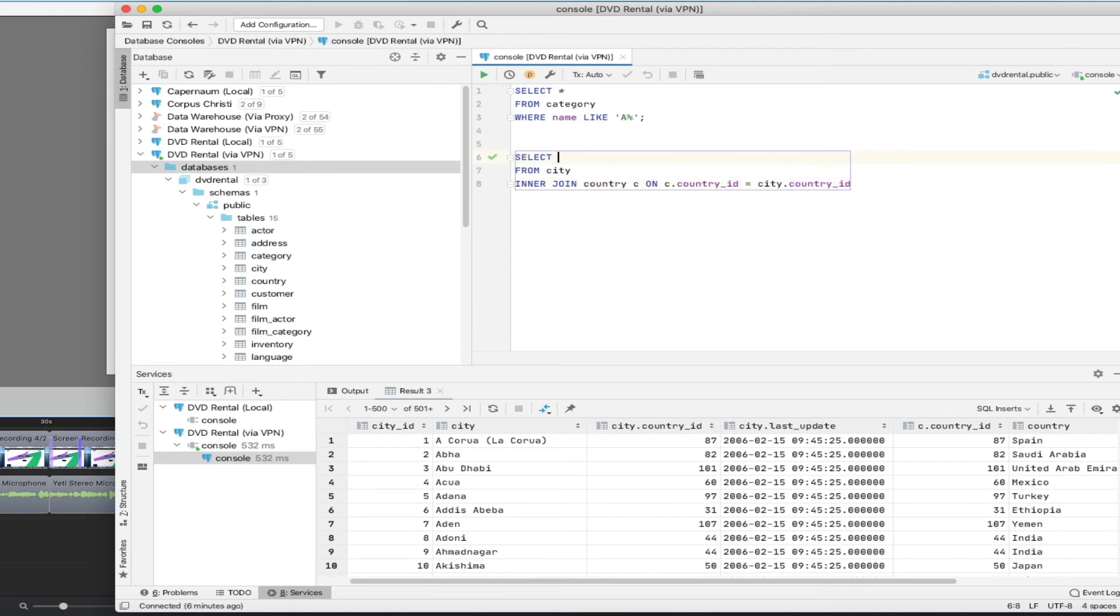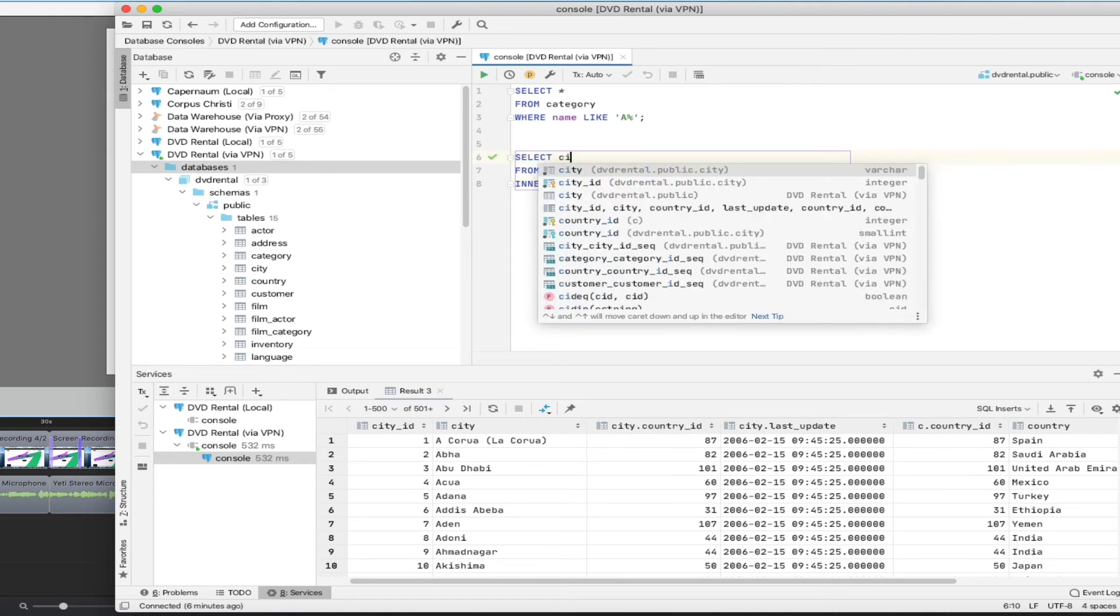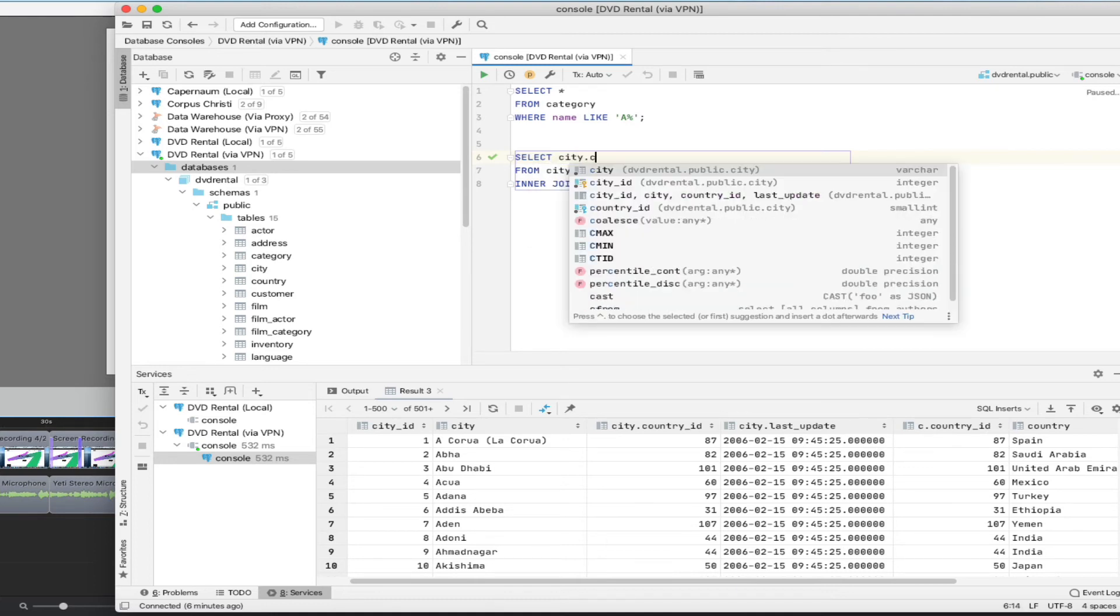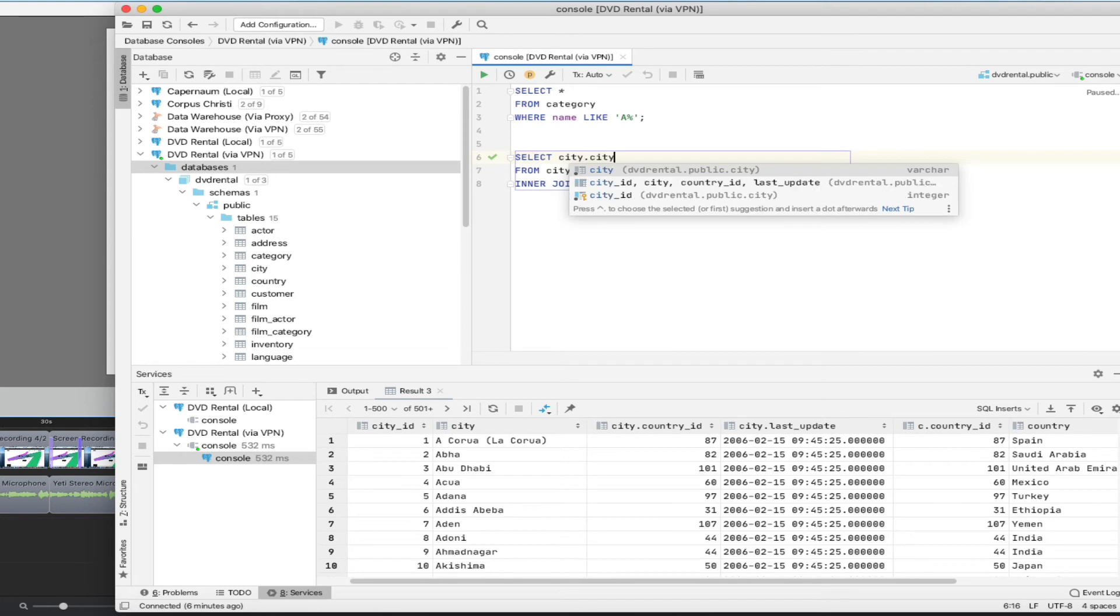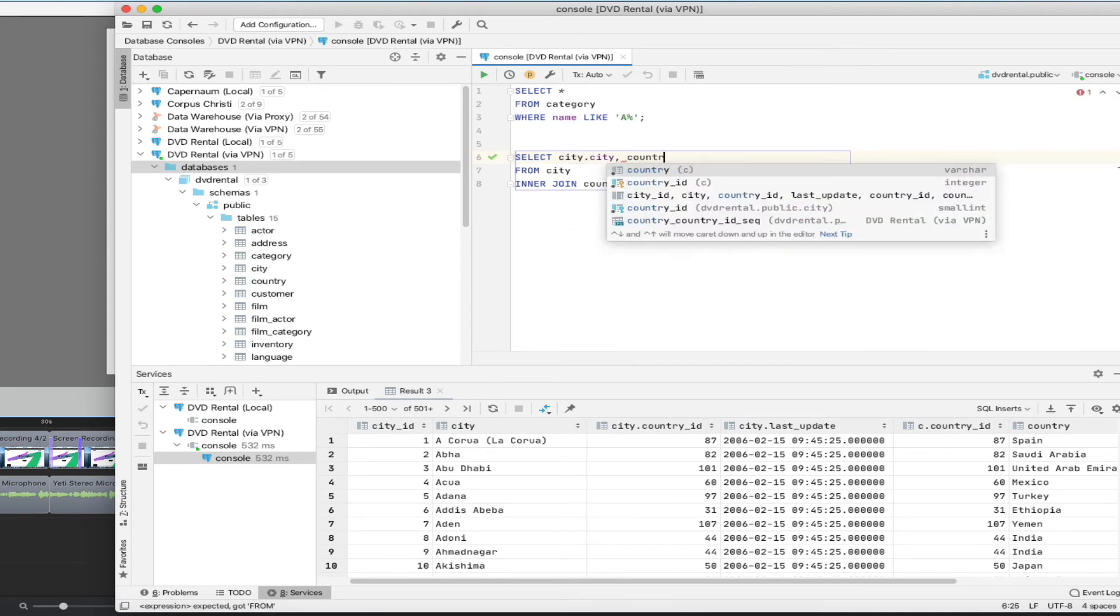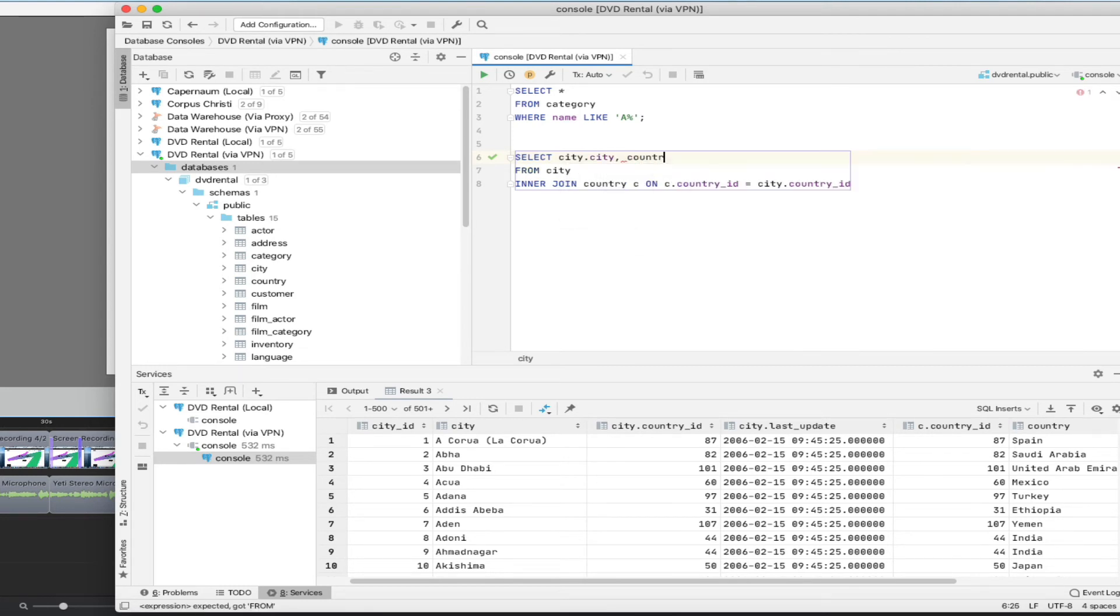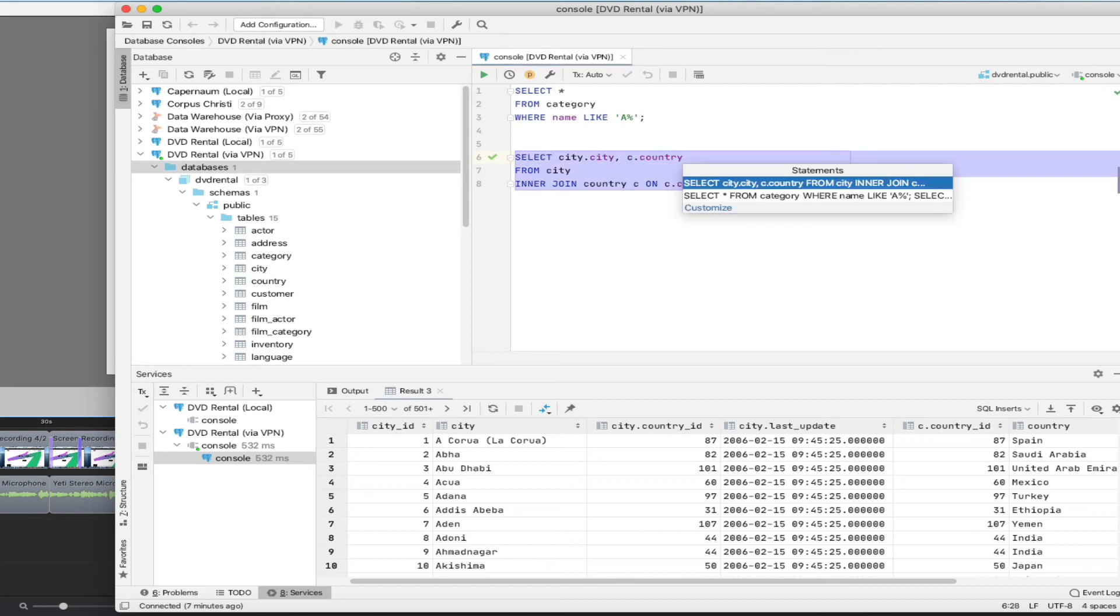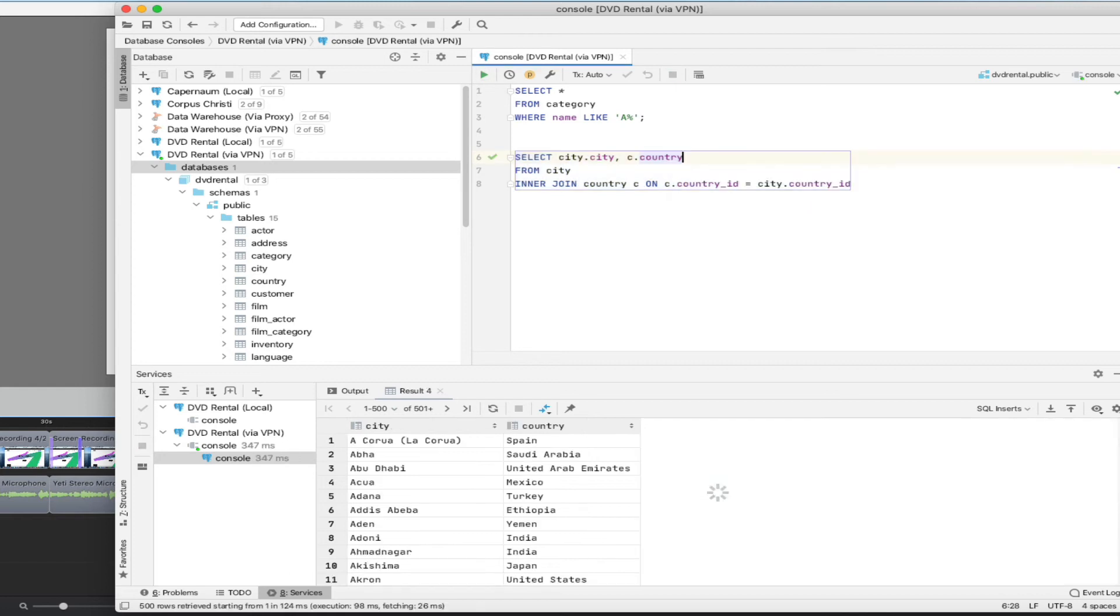We can go up here and refine this a little bit and say let's get city dot city, which is the name of the city, and country dot, oops, dot country. It's not liking that because I've already got an alias for country set up down below. So I really only need to say C dot country. And now if I run this, again, I've got to disambiguate which one I want it to run. And now I get city and country.